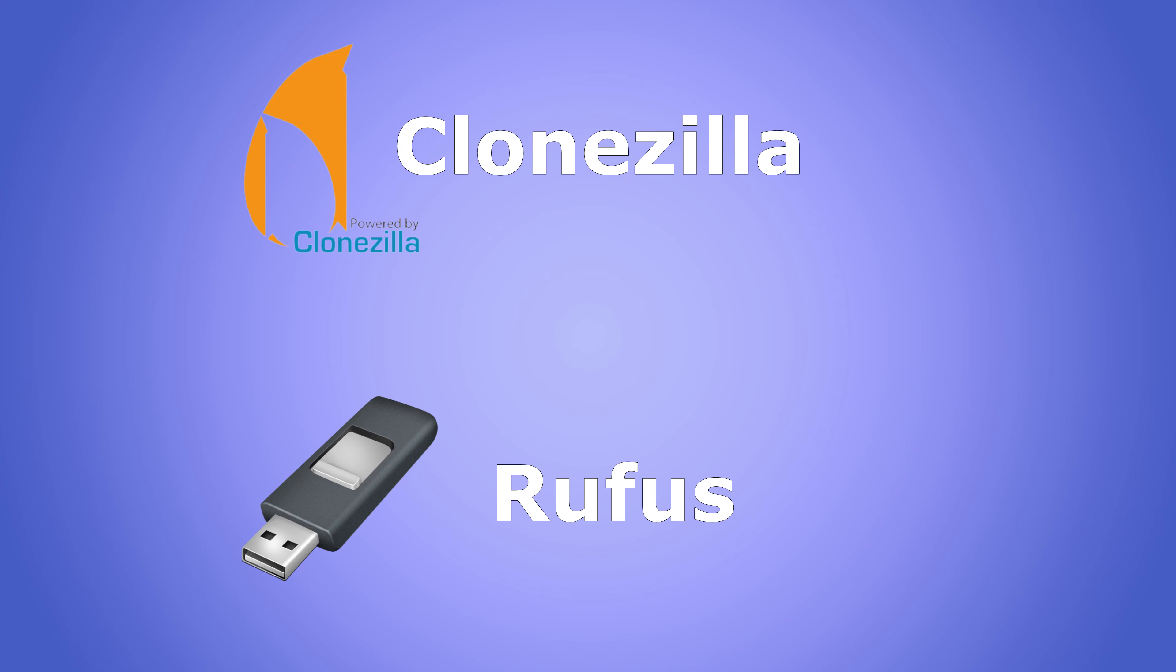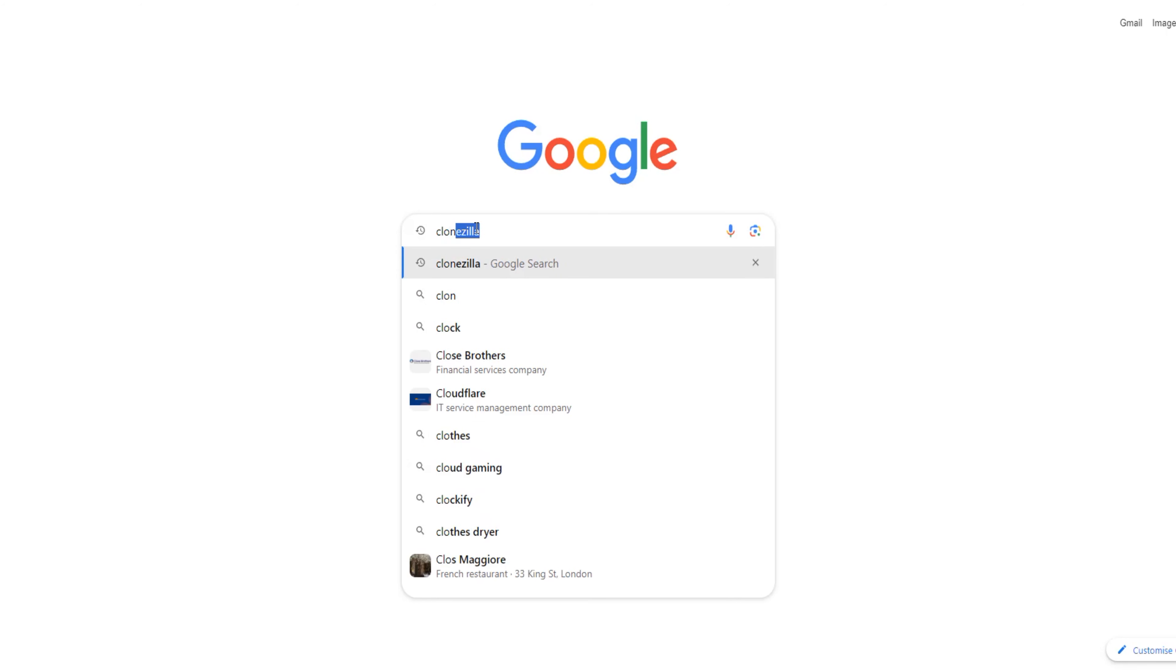In this video, we will be using software called Clonezilla and Rufus. Clonezilla is great open source software for disk partitioning, imaging, and cloning. We will be using this to clone our boot disk. Meanwhile, Rufus is an excellent utility designed to create bootable USB flash drives. With Rufus, we will create a bootable USB drive and boot the Clonezilla image to clone our disk.